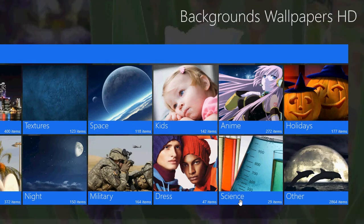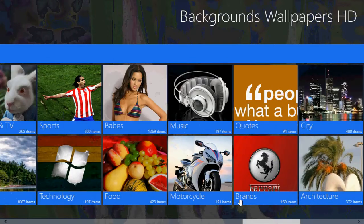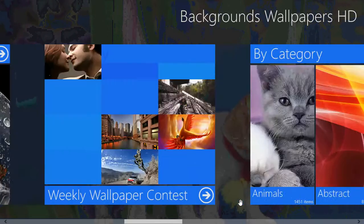I personally change my background so often — at least two or three times a month. It's always fun. So, Background Wallpapers HD.